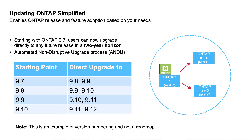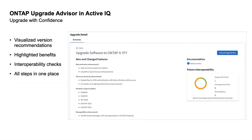Customers are often hesitant to upgrade. ActiveIQ makes sure our customers are comfortable and the upgrade process goes smoothly. It makes version recommendations, highlights benefits, checks interoperability, and provides all the steps in the upgrade process. As a final assurance, ActiveIQ uses community wisdom to show the proven effectiveness of the upgrade to remediate risks in the customer's environment.